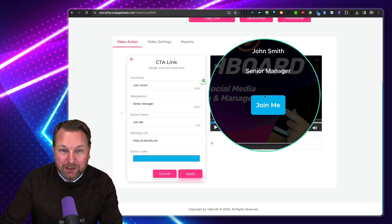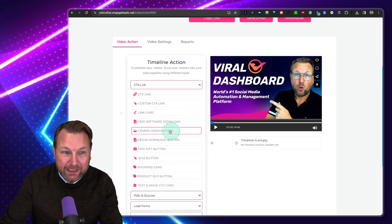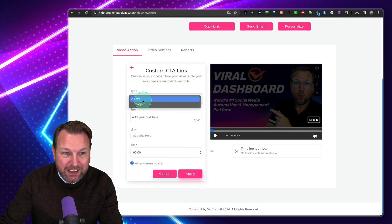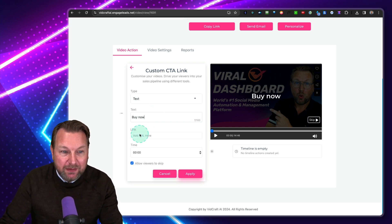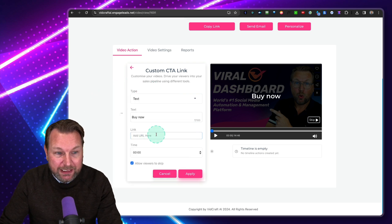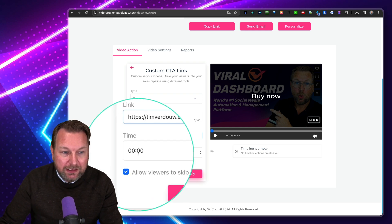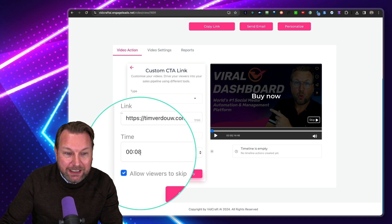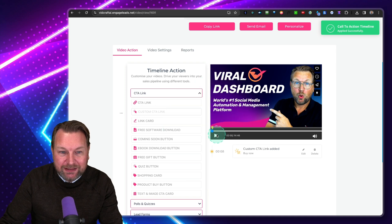When I click CTA Link, it adds this on top of my video. I can also do a custom CTA link — here you can choose a text type or an image type. Let's say text type. I'll do something like 'Buy Now,' then redirect it with a link — https://timverdow.com. And here I can say I want this to show at eight seconds. So when I apply this, it will show at eight seconds.